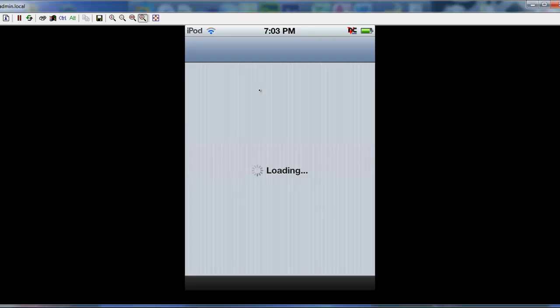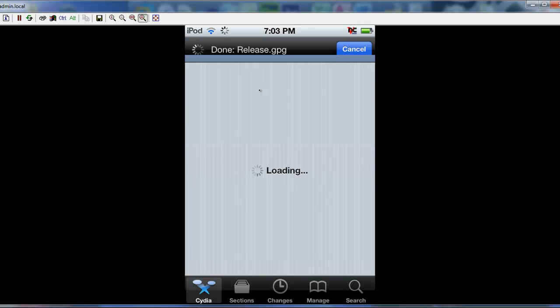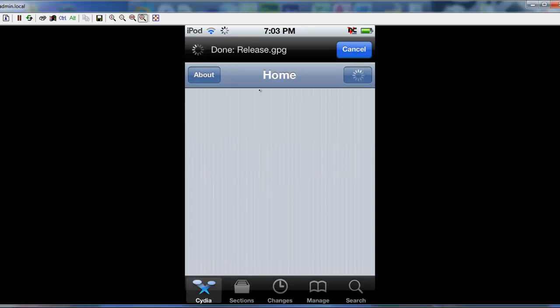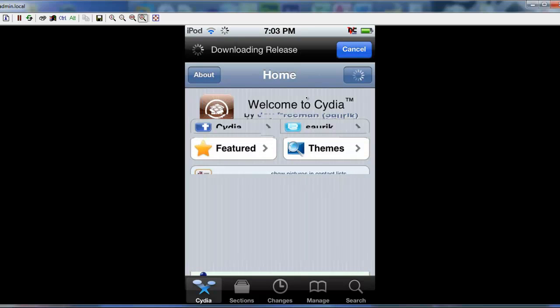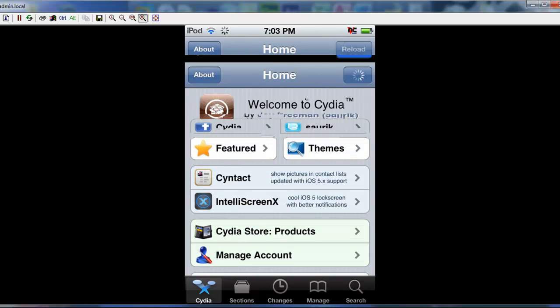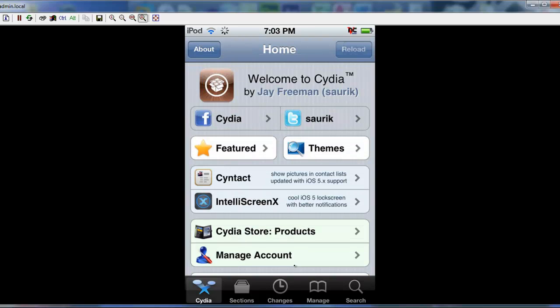Let it do its loading. Okay, I'm just going to cancel that because I don't need that to load right now.